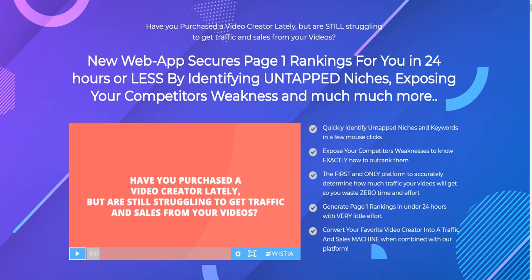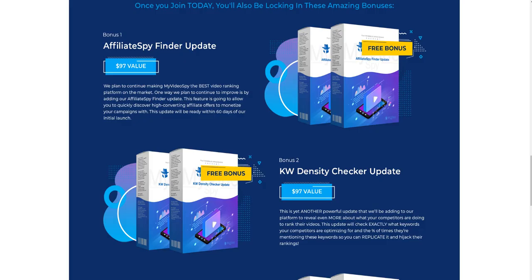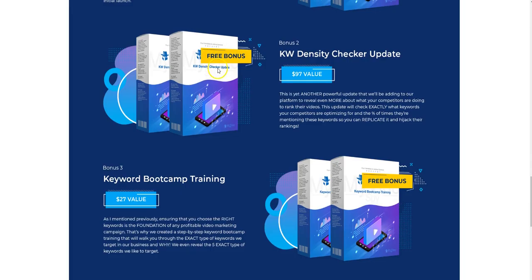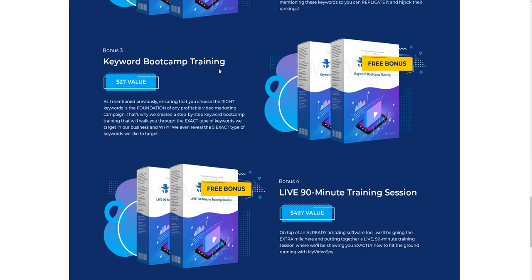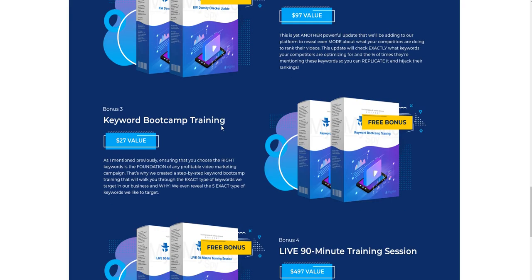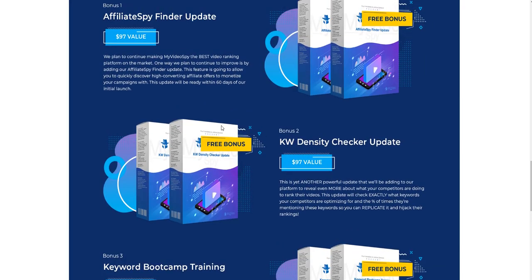I've also got some cool bonuses for you if you decide to pick up My Video Spy through the link right below this video. These are some of the highest quality training bonuses which you're going to be getting.